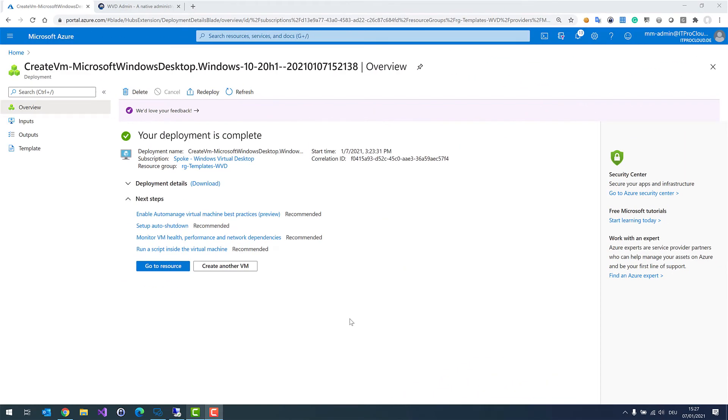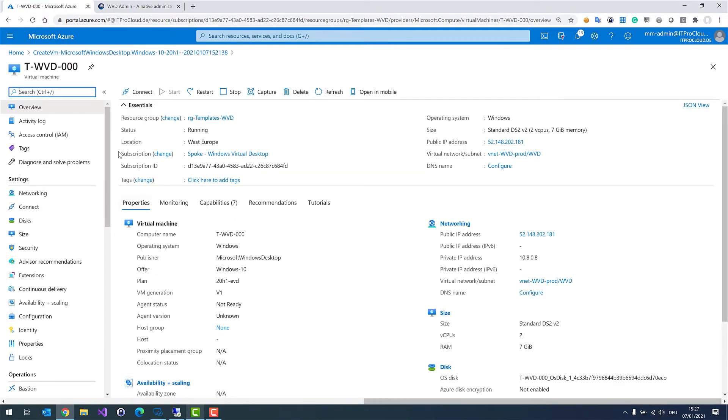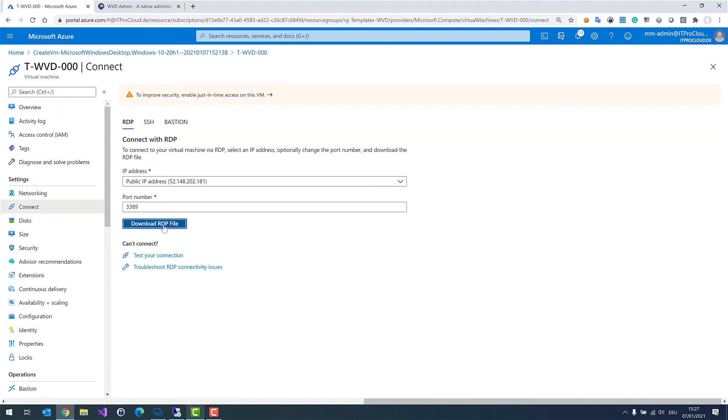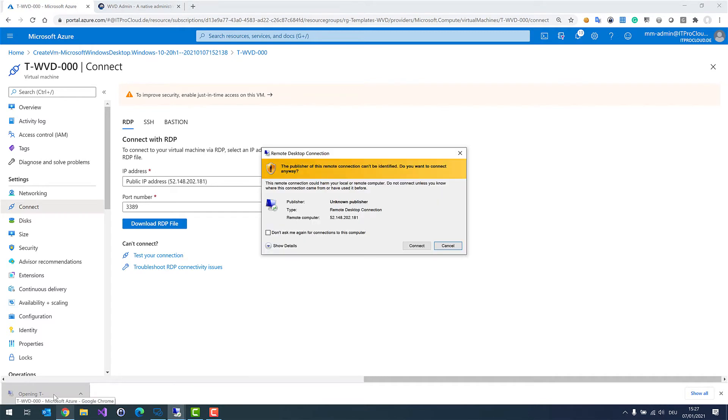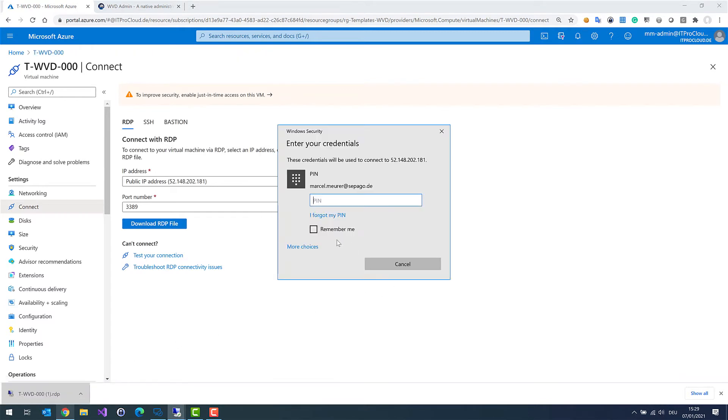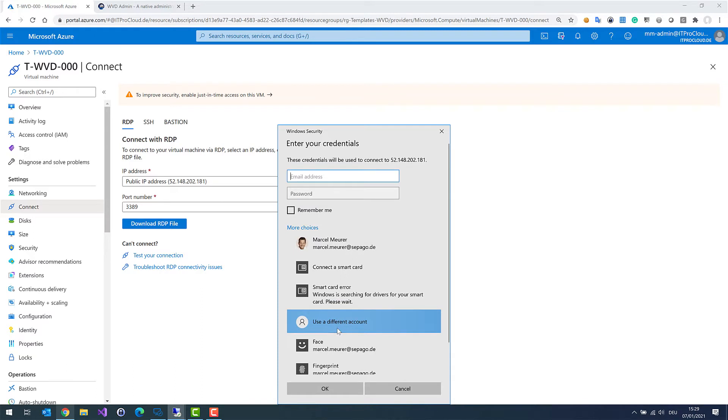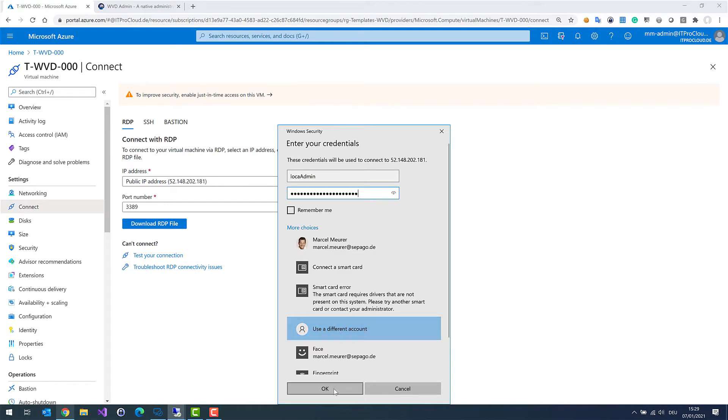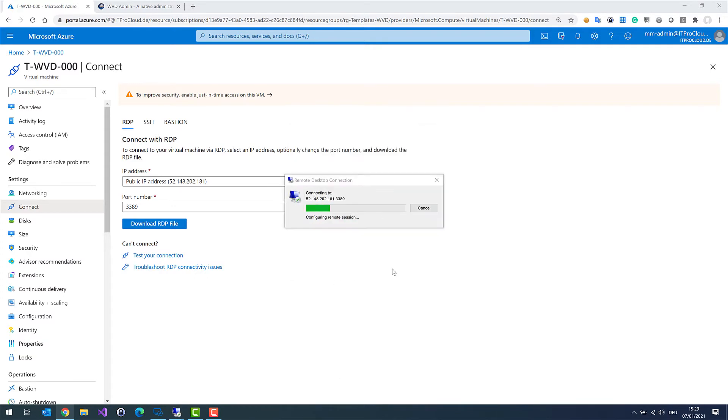So our template virtual machine is ready. Let's go to the resource and connect to the virtual machine. And then first log into our new template virtual machine.